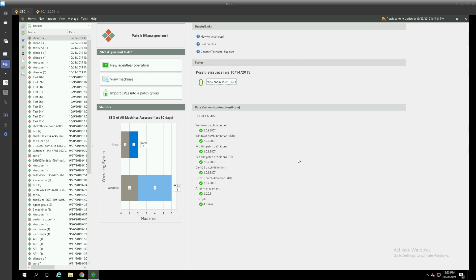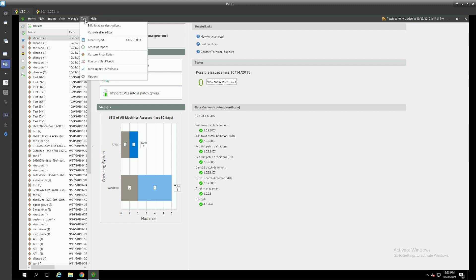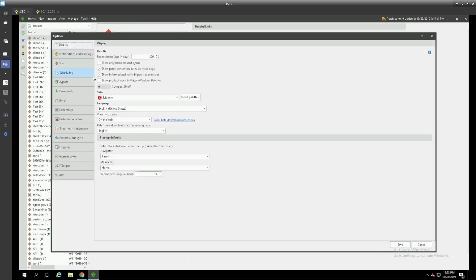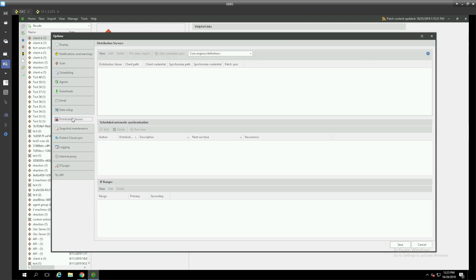We'll go ahead and get logged into our console. From our menu at the top we'll choose the tools menu and go to the options menu. And from there on the left hand side let's look for distribution servers where we can configure our distribution servers.